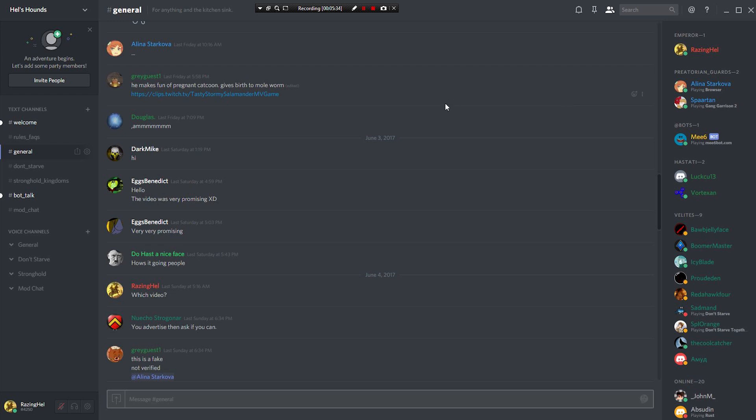So I hope anybody managing Discord servers found this of value. Thank you very much for watching, as always, and I hope to see you next time.